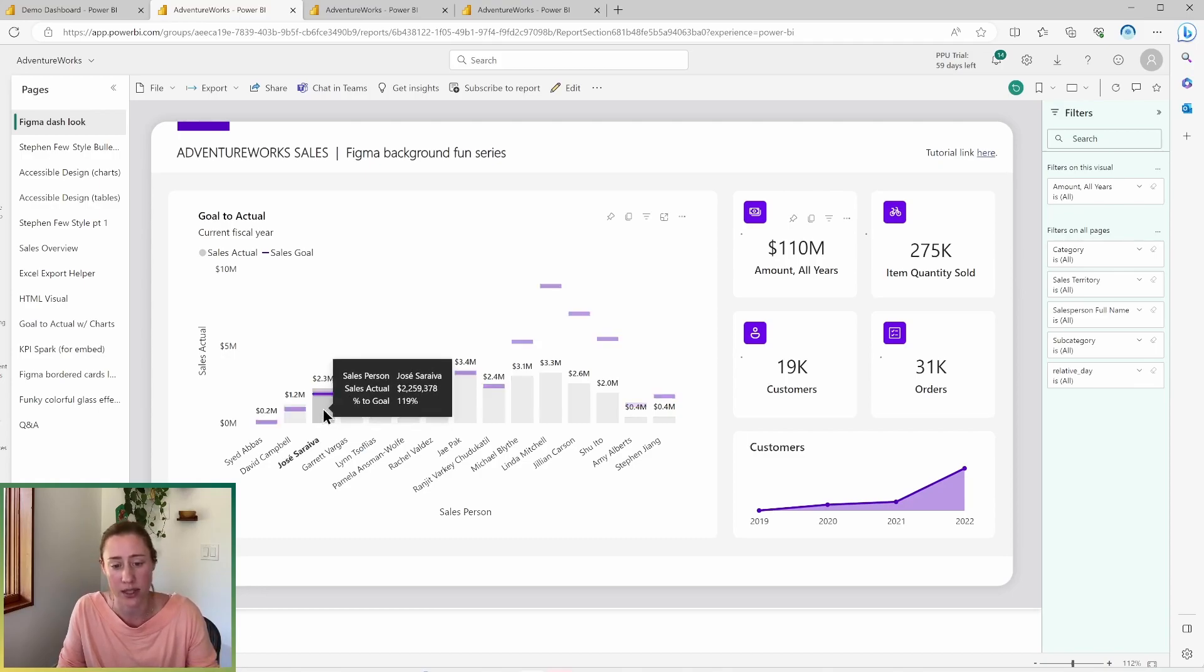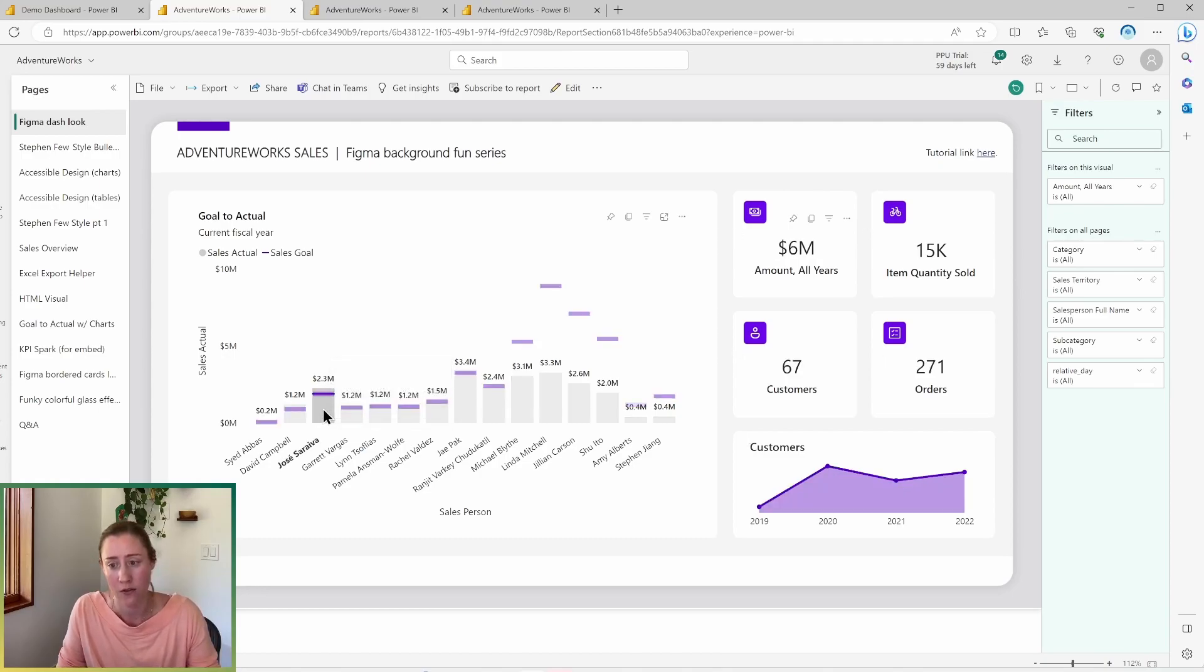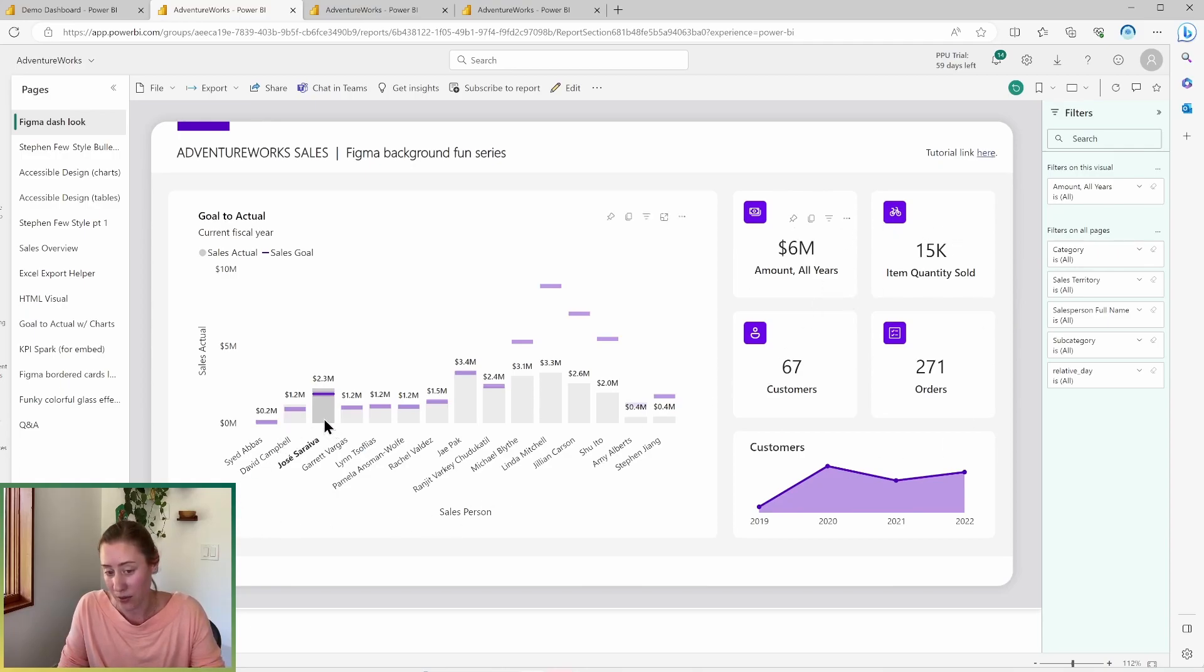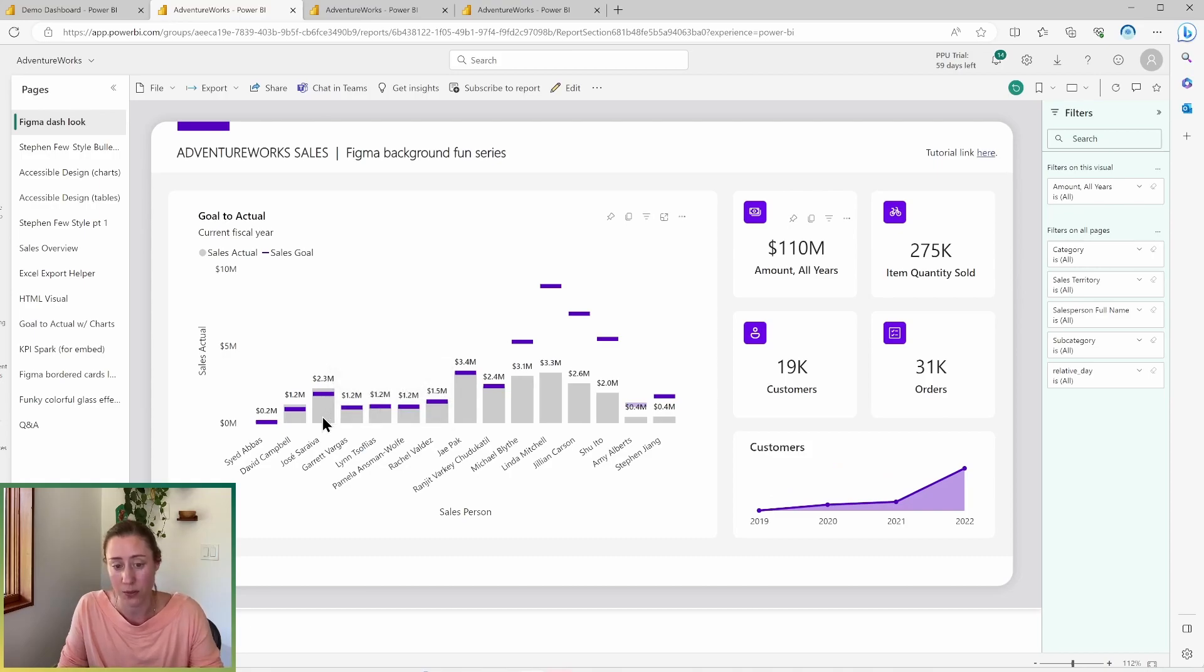So expect to see that. So if I click on Jose, for instance, it filters all of these visuals by just his sales. If I click his name again, it removes the cross filtering. So I can do that and it goes back to normal.